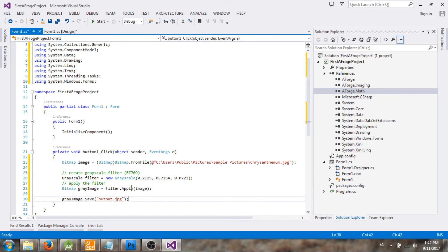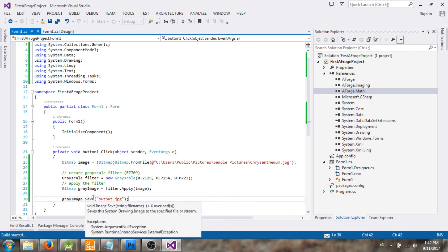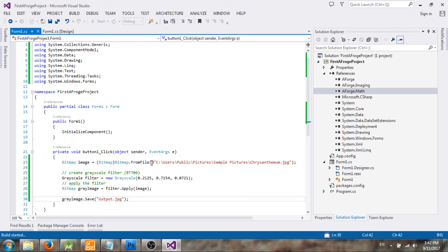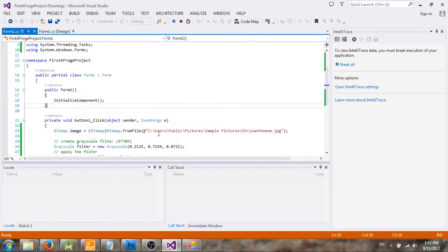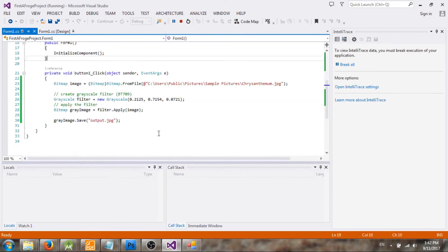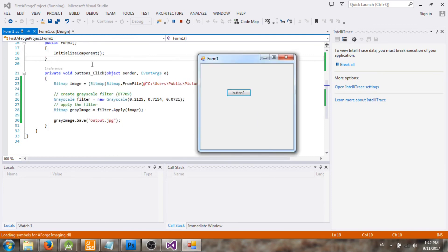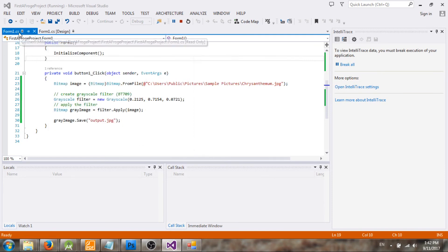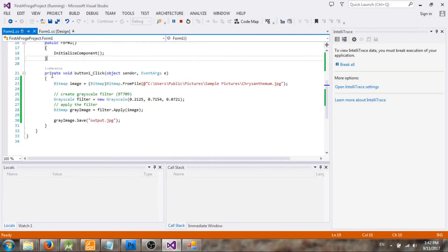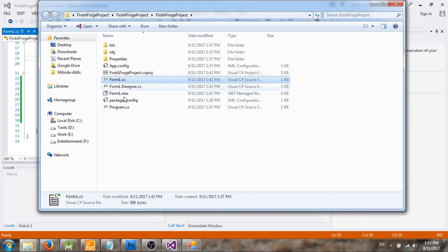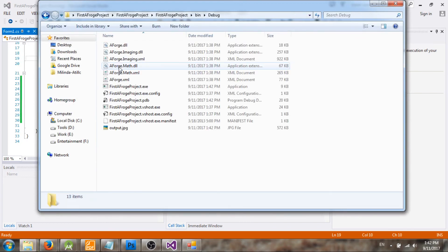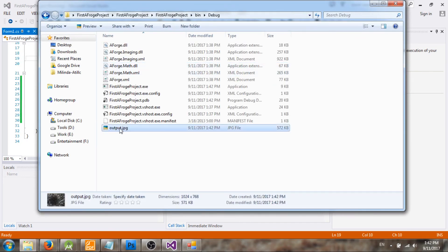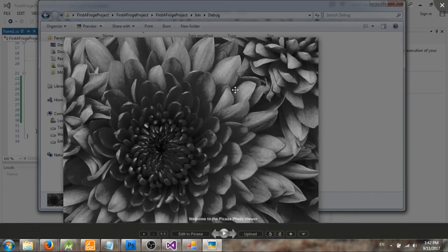Now let's run this one and see whether we can get a grayscale image of this image to our bin folder. I click on the button, so let me go to the output folder bin debug. Okay, we have output and yeah this is the grayscale image.